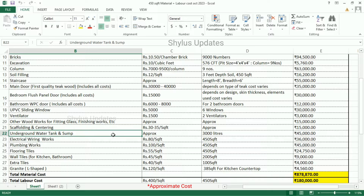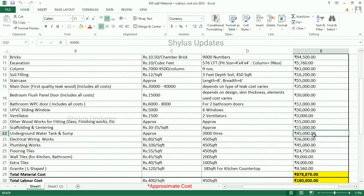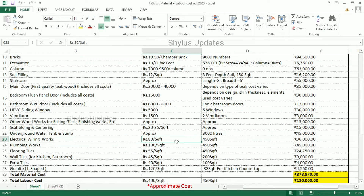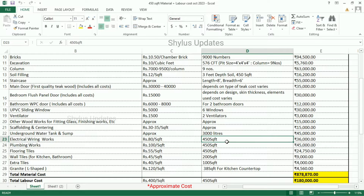Underground water tank and sump: for 3,000 litres, the total amount is Rs. 45,000. Electrical wiring works: Rs. 80 per square feet. For 450 square feet, the amount is Rs. 36,000.